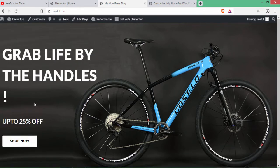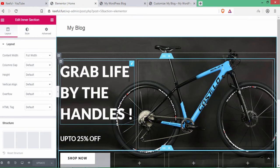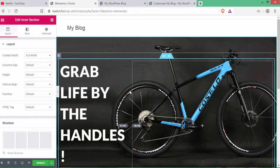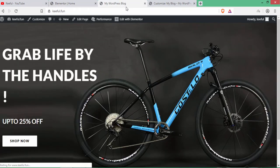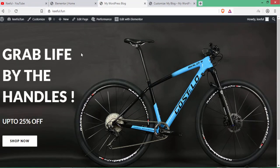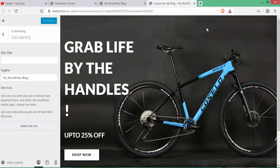Decrease the column percentage in the Elementor page by dragging it. Click Update. Go to the website and refresh — it looks more beautiful than before.